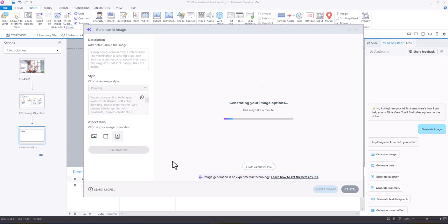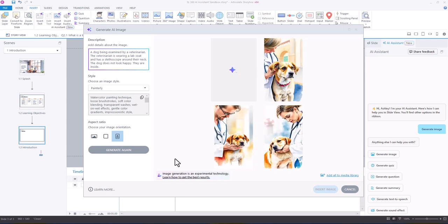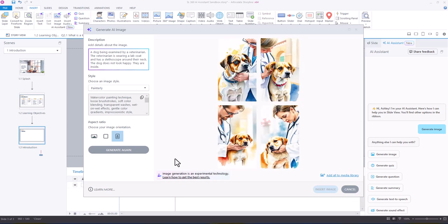Now, what you're going to get here is four options. They may not be exactly what you're looking for, so you may need to regenerate.